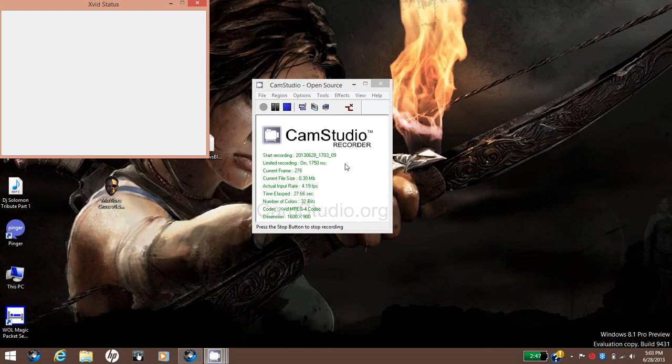They said that they brought back the start menu, but they didn't really bring back the start menu. This right here, it pretty much just takes you to Metro. That's all it is and nothing else.